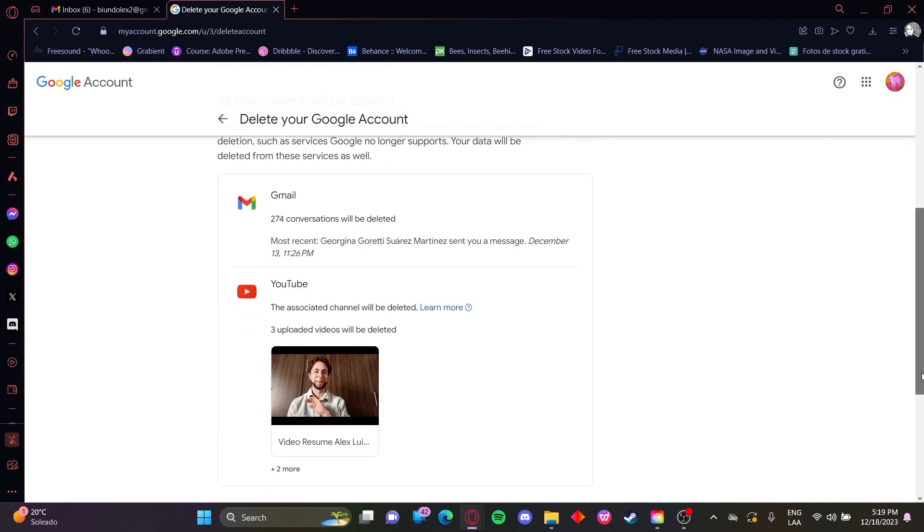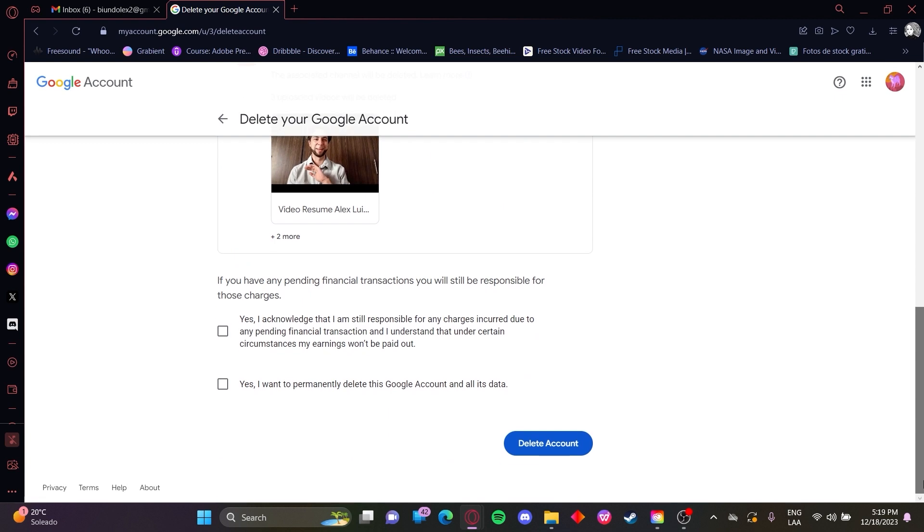But otherwise go all the way down. Okay, so you will want to go ahead and delete your account. Click here delete account.